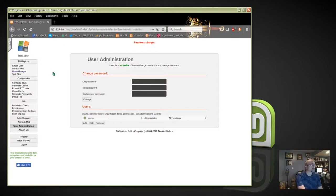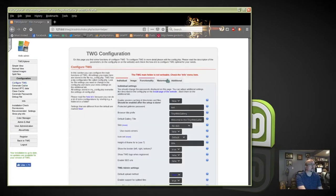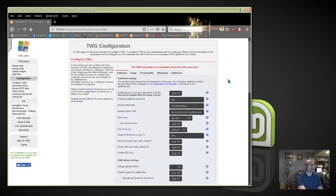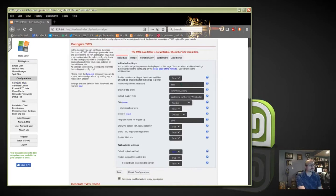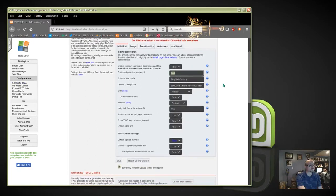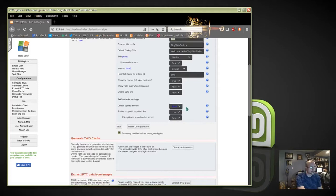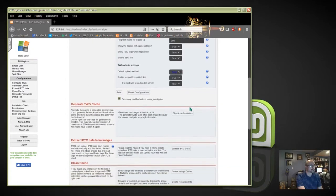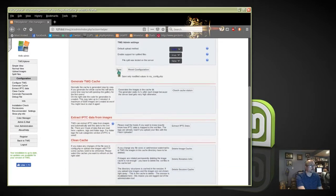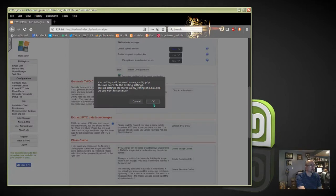Next, click on Configure TWG on the left menu. On this page we have our protected galleries password, which I'll cover in another video. You've got tons of options — the default upload method, make sure Flash is selected. Here are some other options: Generate Cache, Extract Data From Images, and Clean Cache. We'll try to save that.